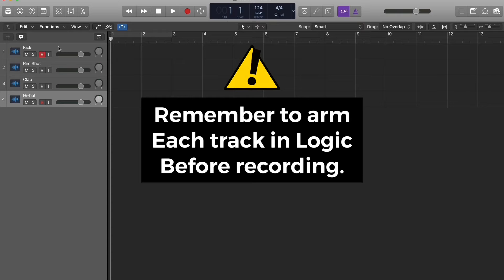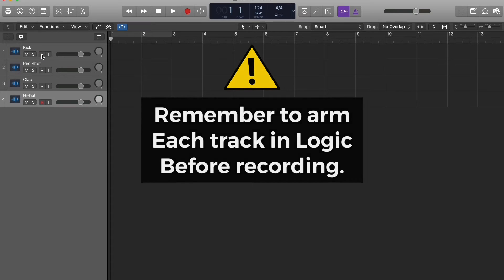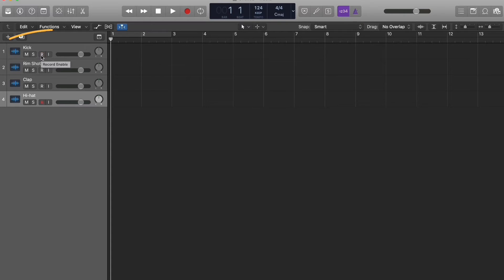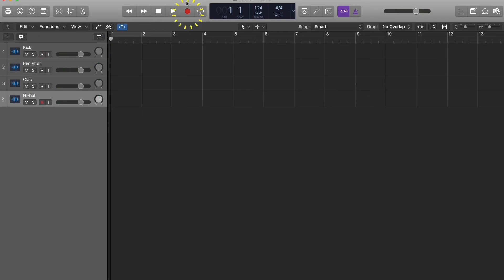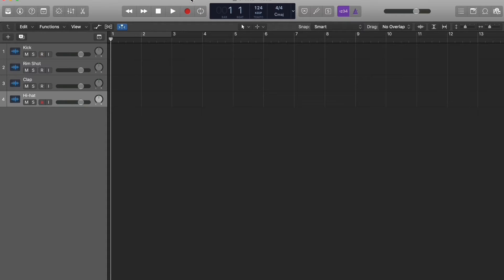So first we want to go ahead and make sure this track is armed, which it is. The kick track is armed and now we're going to go ahead and arm the DAW which is the record button in the DAW itself. Once we do that, then we're going to mute or solo the track that we want to lay down. So we're going to go ahead and get the kick.